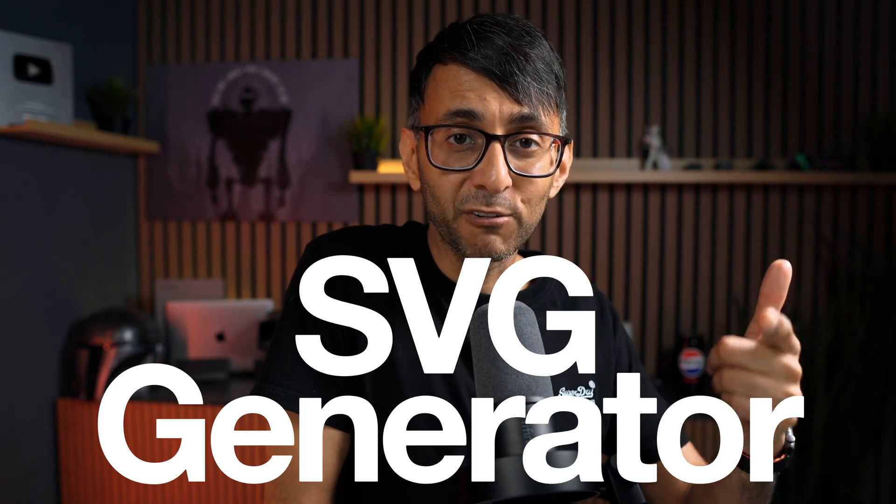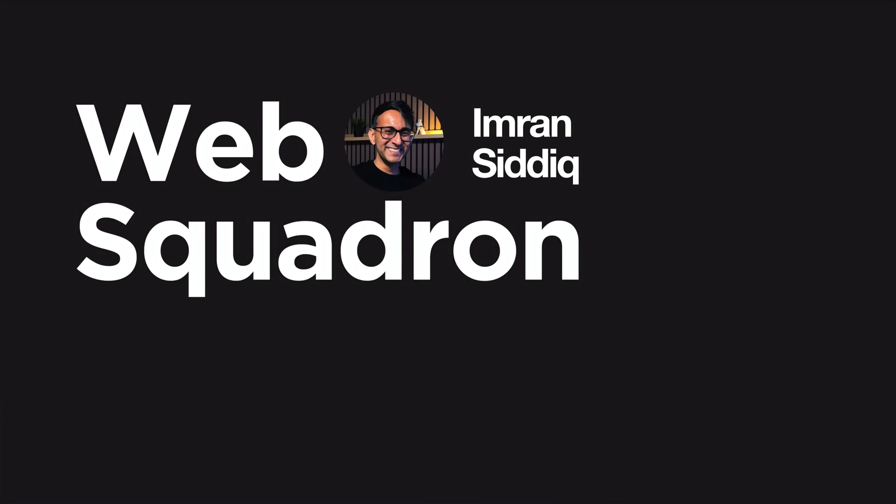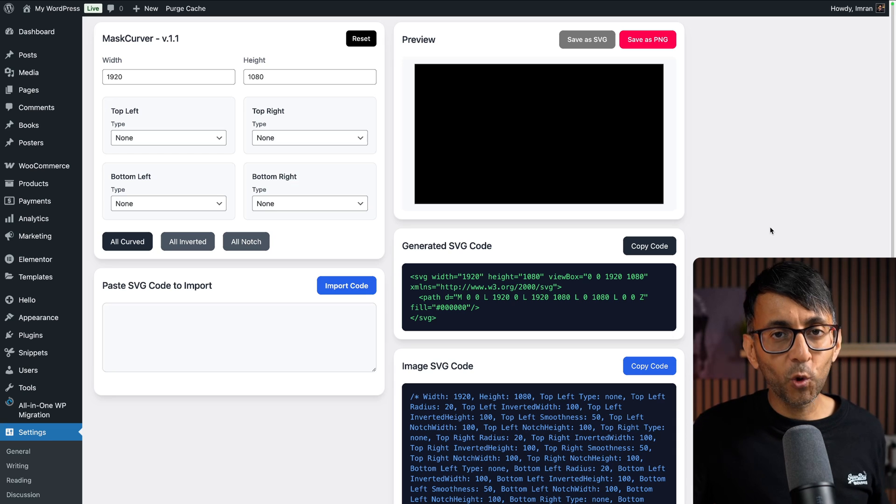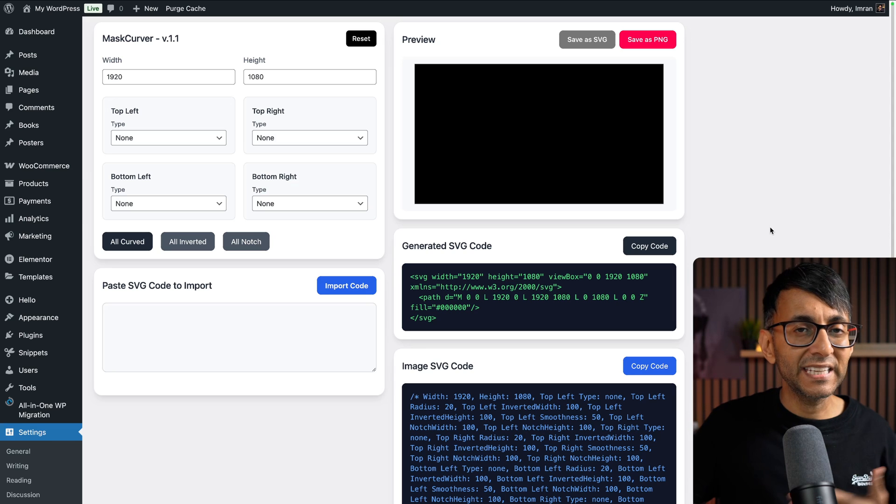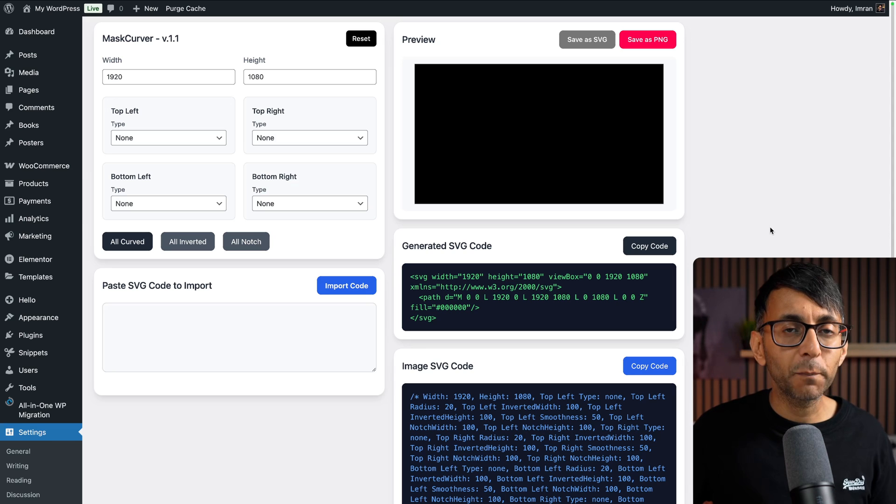Remember that SVG generator I released yesterday, the Mask Curva? It's just got even better. We now have version 1.1. You can get the code for this from the link in the video description.